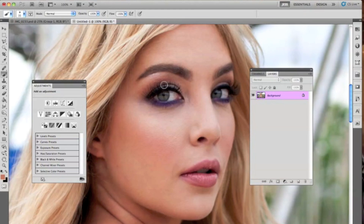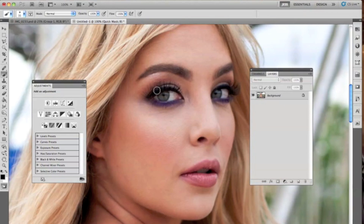Before you do anything, go on your keyboard and press Q — the letter Q. When you do that, you're going to notice that it says Quick Mask, which is what we want. You're basically creating a selection with the brush. Make sure the brush opacity is at 100% and just begin to color in the eye. If you make any mistakes, all you have to do is press X on your keyboard and use the white to erase.